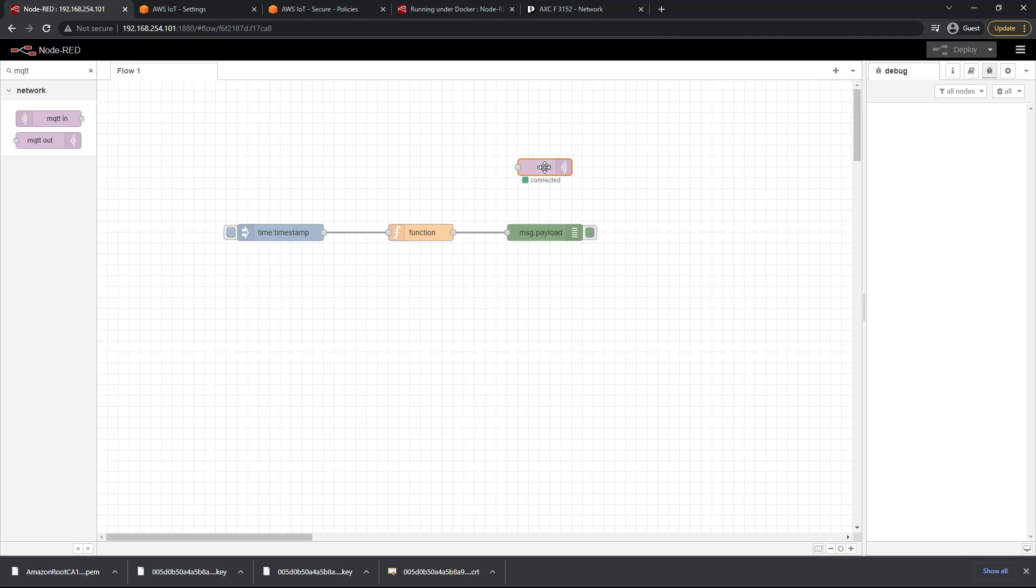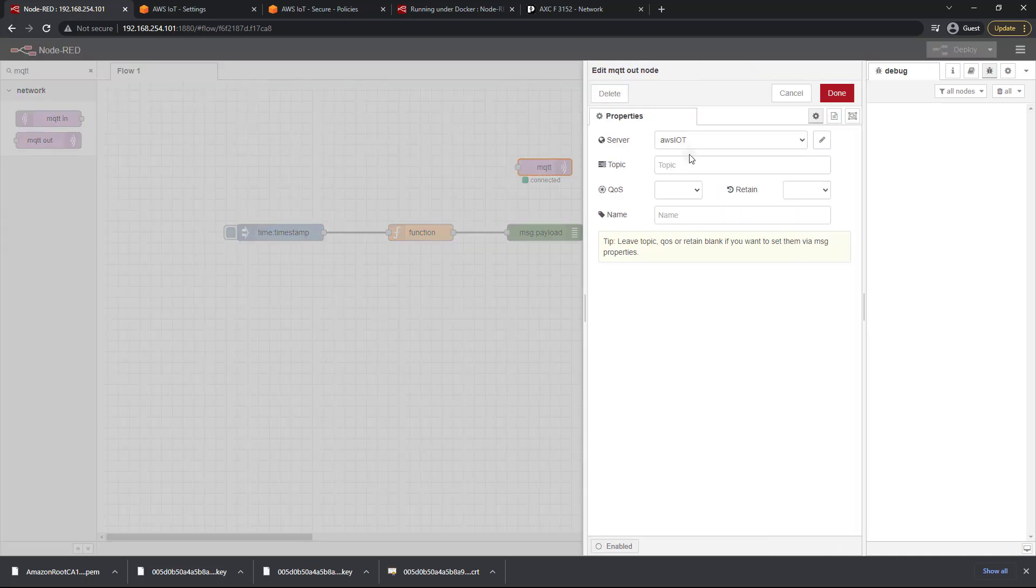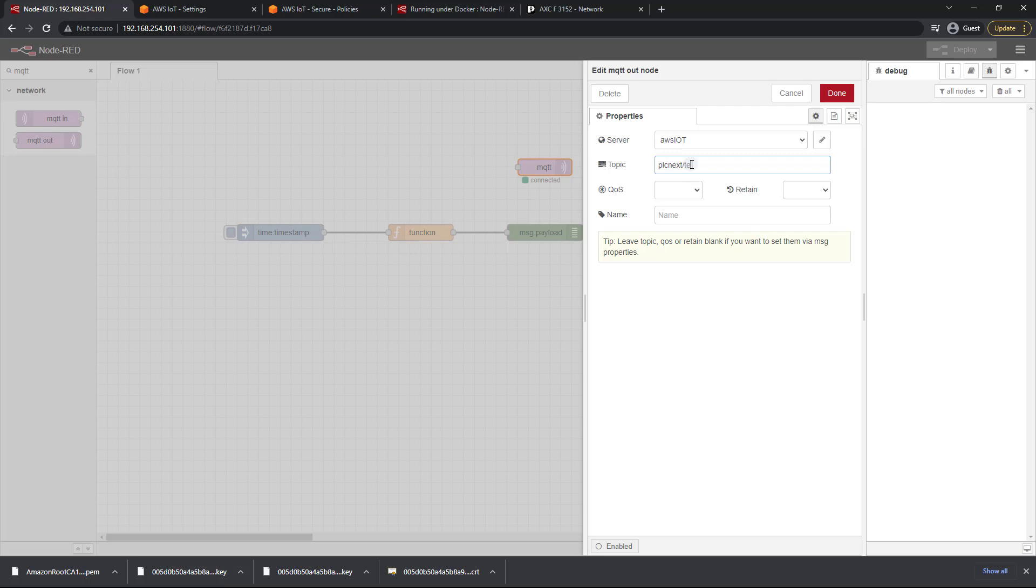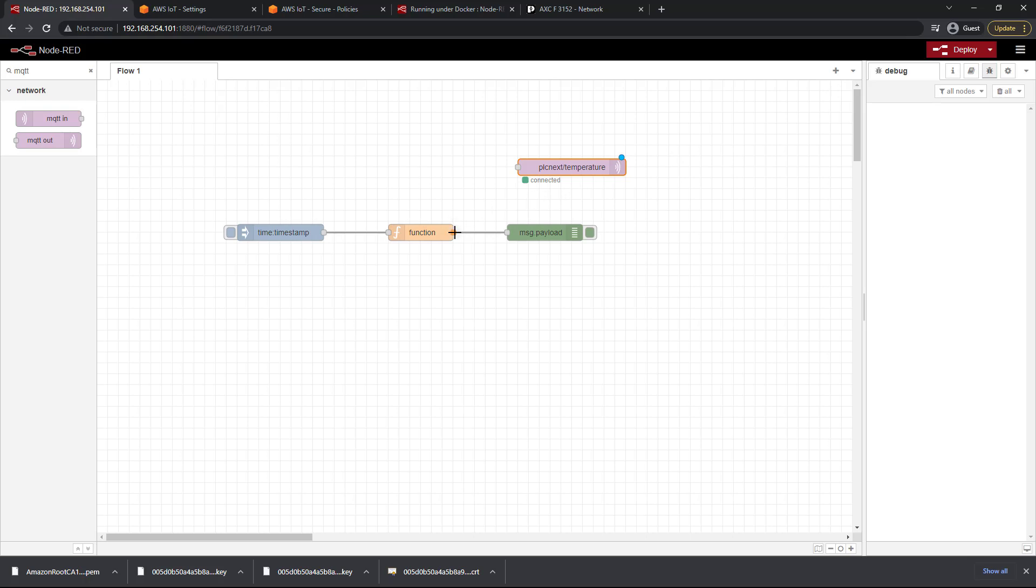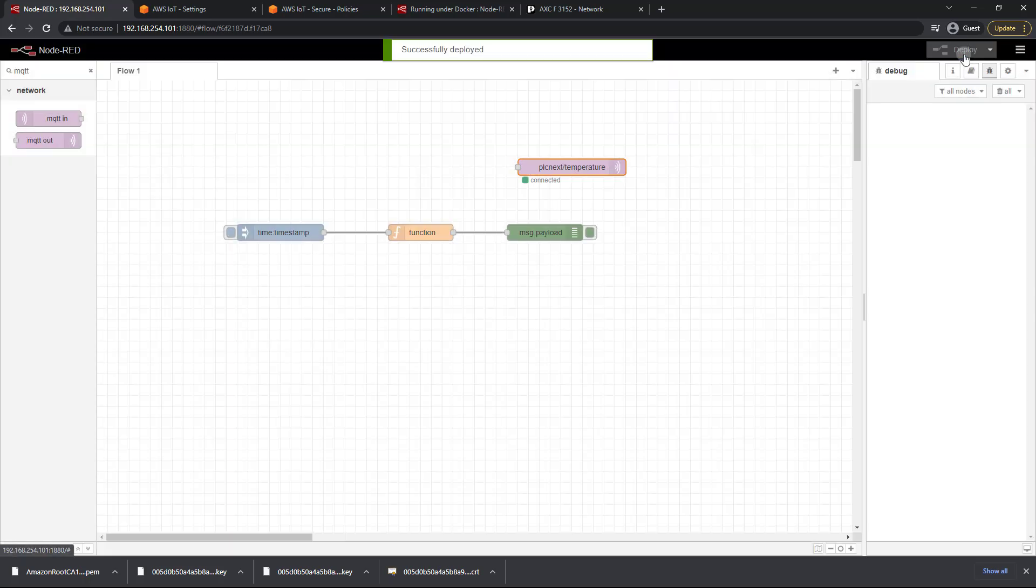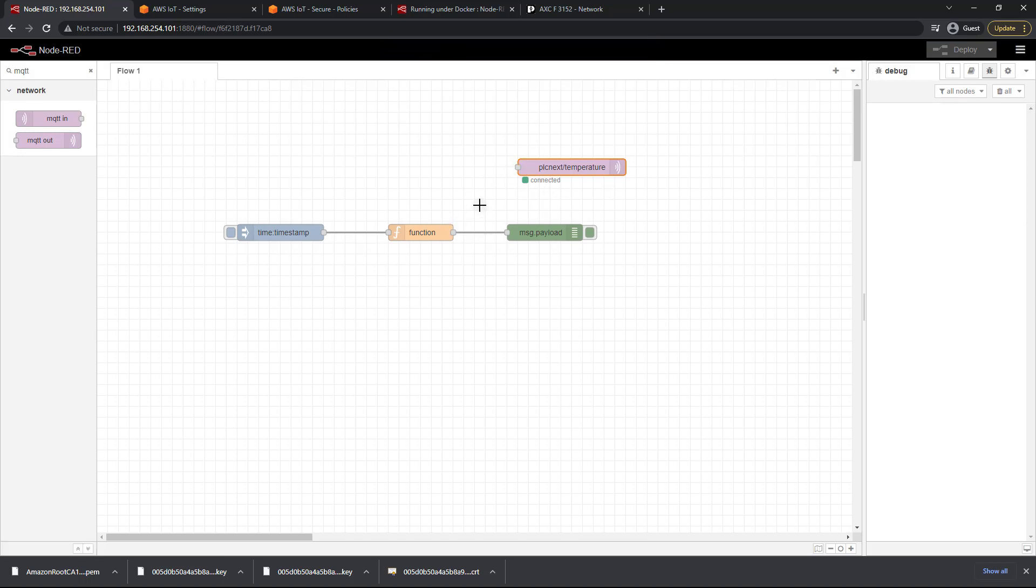So go ahead and double click on that again. Let's choose a topic. And I'm just going to call my topic PLC next slash temperature just like so and click on done once again. And I'm going to go ahead and deploy this. And of course it's not connected but go ahead and mark this lesson complete. Come on back to the next one. Let's get everything connected up and let's verify that this data is flowing to AWS.